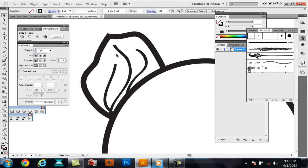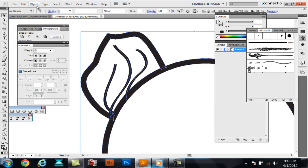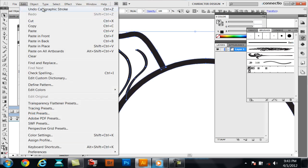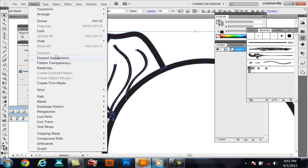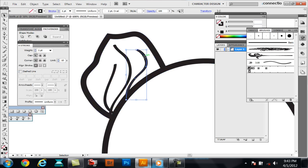Now, with brushes, you can't just select everything and expand it. You actually have to expand the appearance first for the actual brushes.